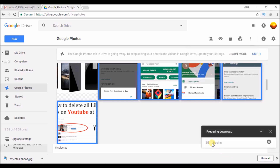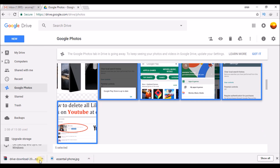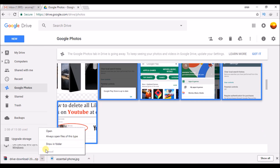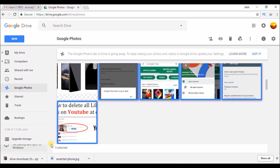Here you can see an option called zipping, which means a group of photos will be combined into a zip folder and it will be downloaded once the zipping process is done. Usually this takes a bit of time. If your internet speed is good, it will be finished in about one minute. Preparing download, zipping. Here is the downloaded zip folder.